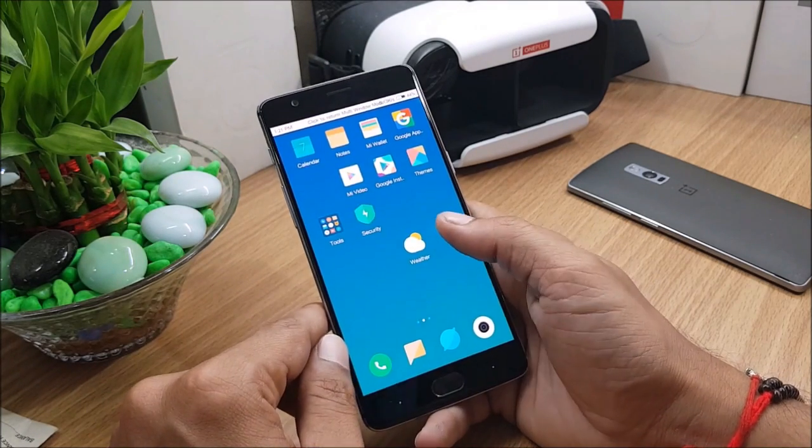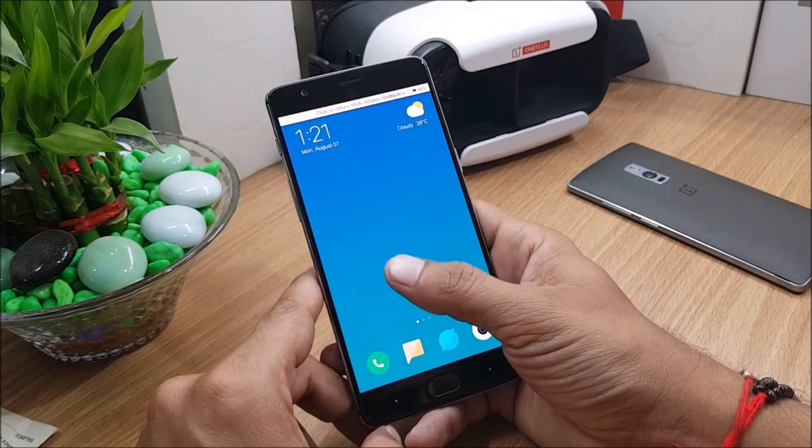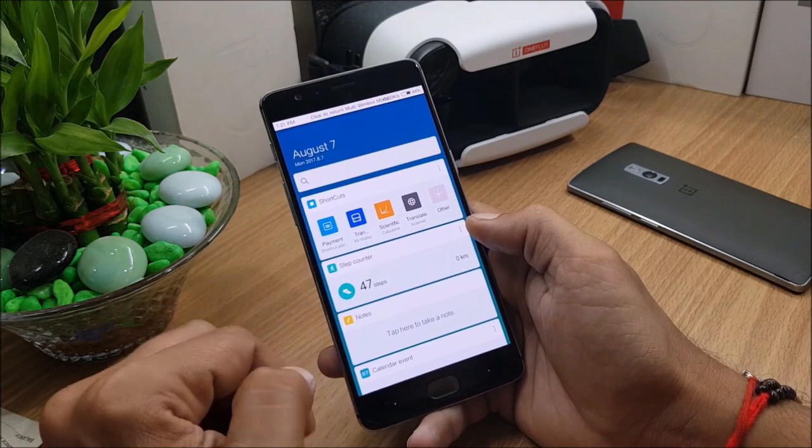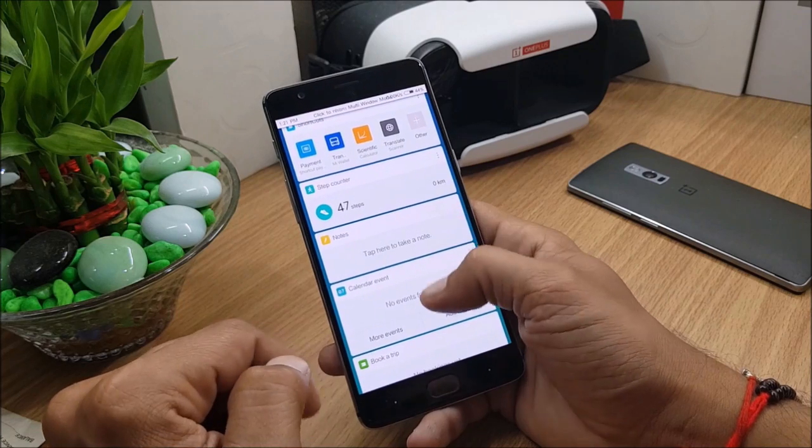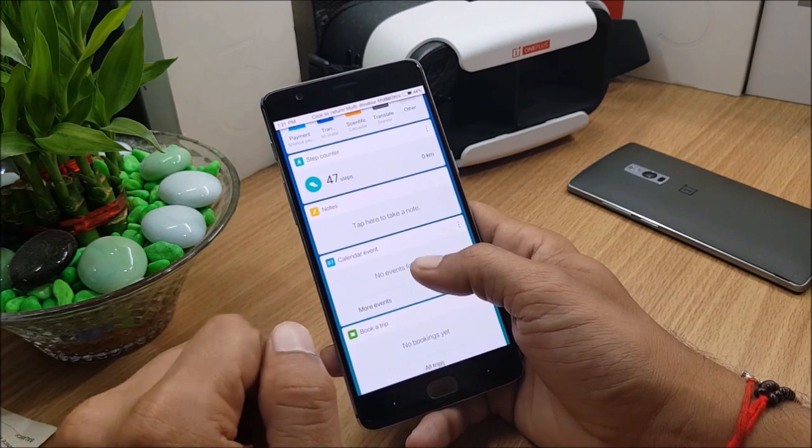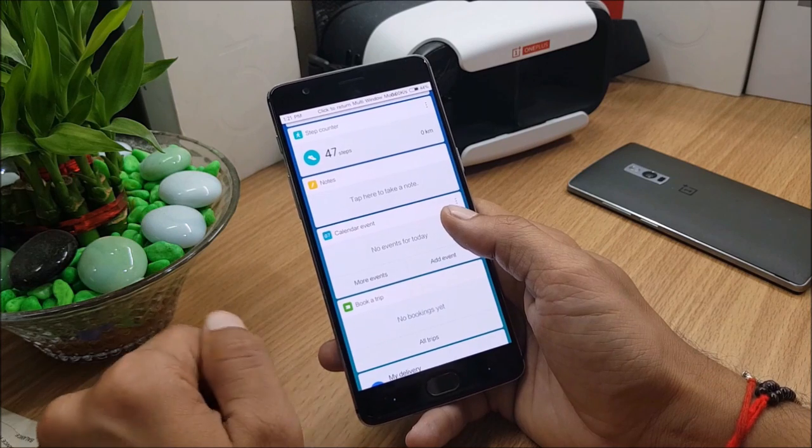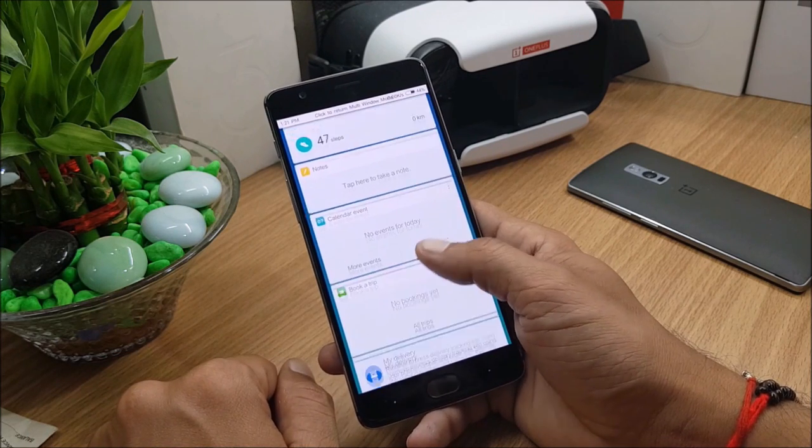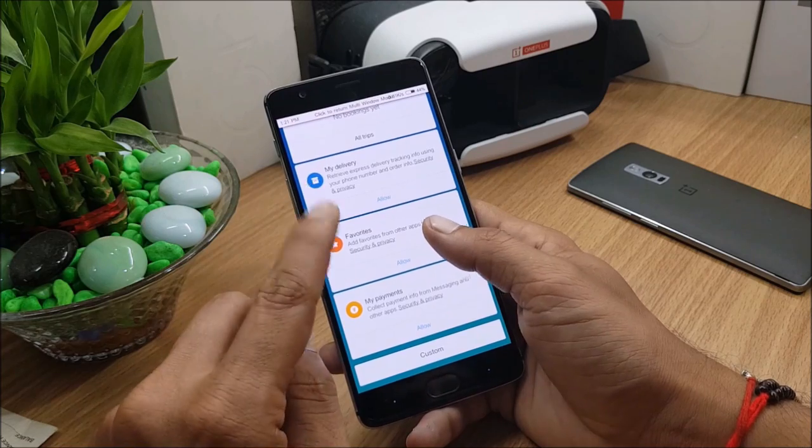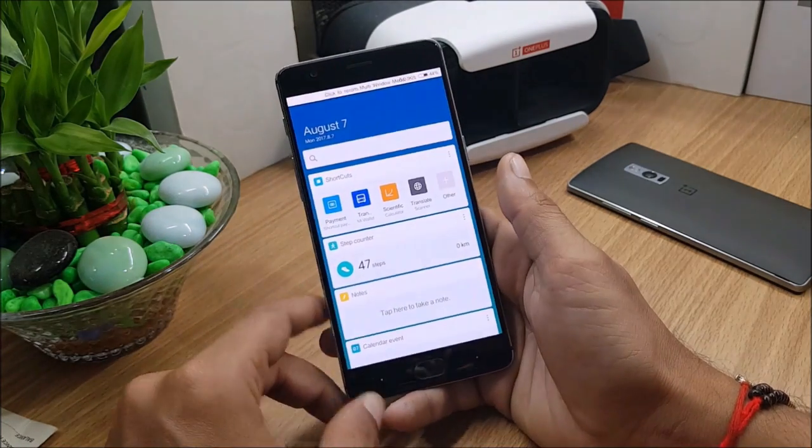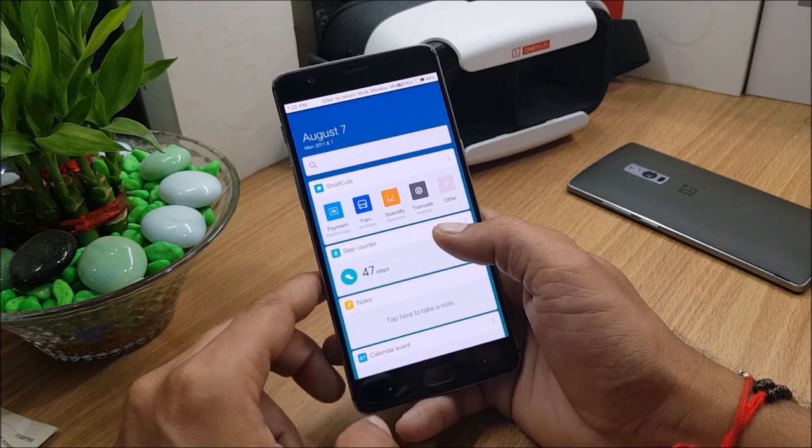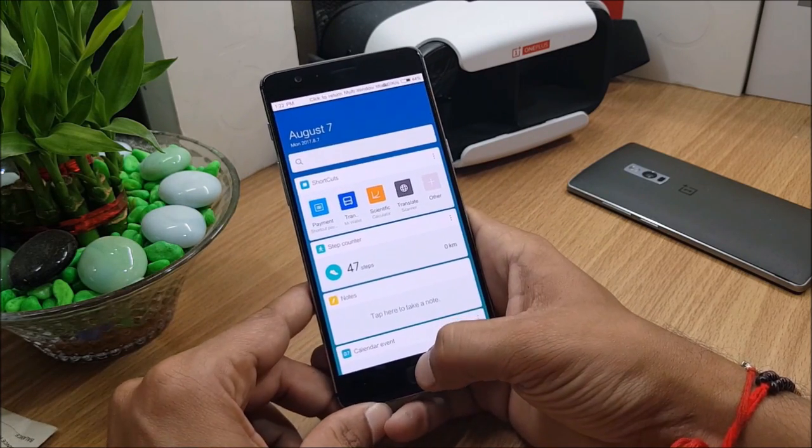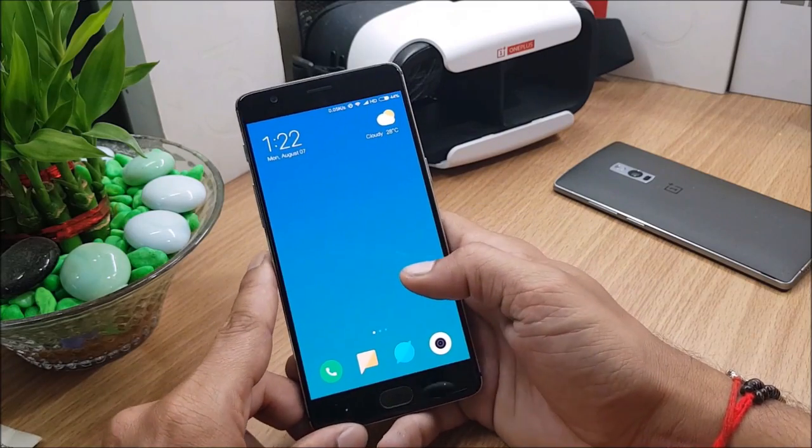Next, moving on to smart assistant. They have also introduced this smart assistant feature in which you get lots of cards available like calendar, book a trip, step counter. This is similar to shelf which is available on OnePlus devices having Oxygen OS running. This can be accessed the same way. If you swipe towards your left on the home screen you can access smart assistant.